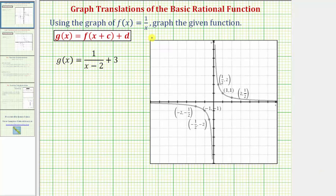We're asked to use the graph of the basic rational function f of x equals one divided by x to graph the function g of x equals one divided by the quantity x minus two plus three. Looking at the form of g of x, we should recognize that g of x is a translation of the basic rational function f of x equals one divided by x.